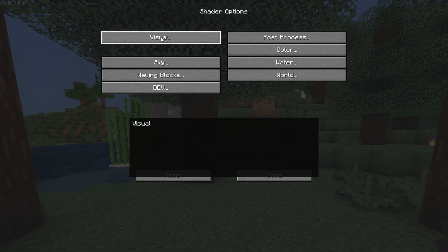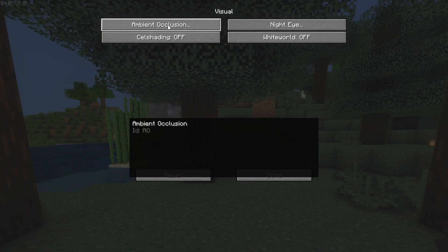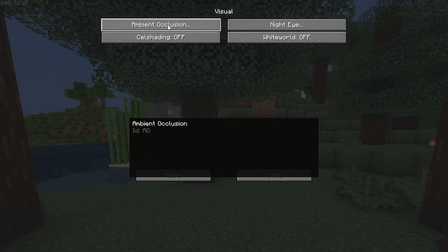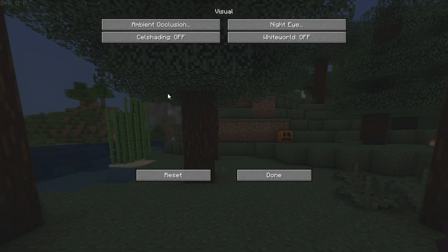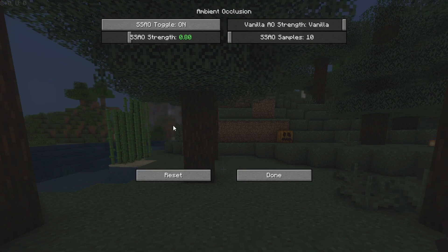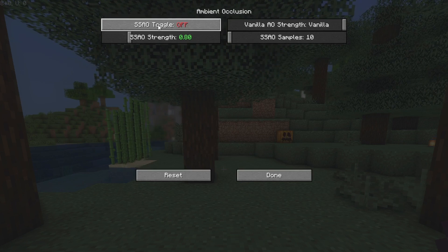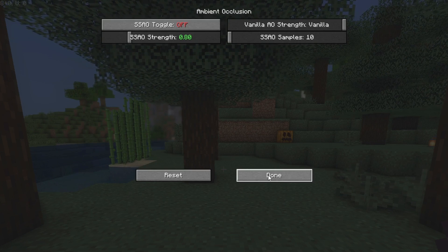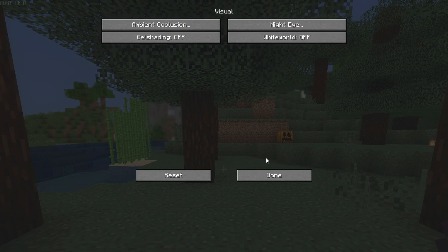Let's start with Visual. Ambient occlusion is an important setting because it's one that's really going to impact your FPS. The first thing we're going to do is disable it - it's pretty easy, all you got to do is click the button where it says On and then turn it off, click Done, and that should already be applied.